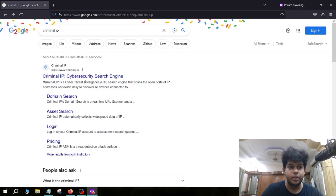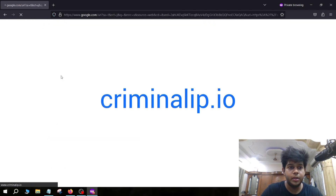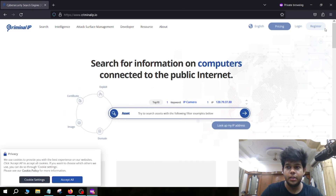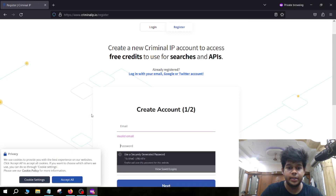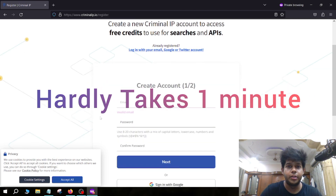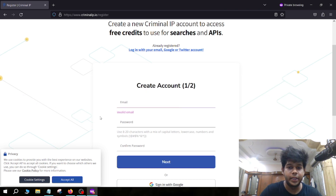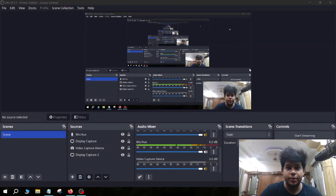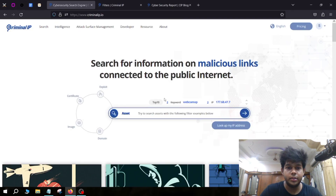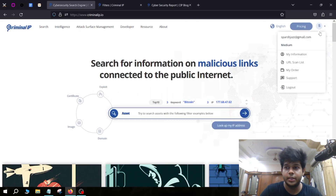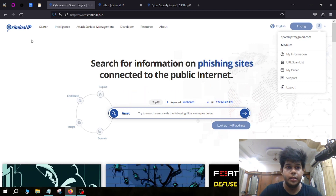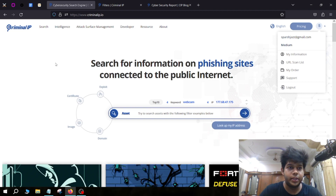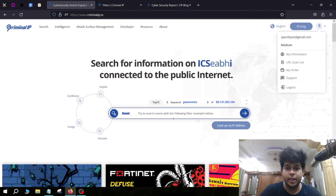Watch this video till the end because you're going to learn a lot of things. In order to get an account of Criminal IP, all you have to do is visit criminalip.io, go to Register, put your email ID, and set a password — it will hardly take one minute and it's completely free. Once you have your account ready, this is how the dashboard will look. I already have a medium plan, which is a premium plan.